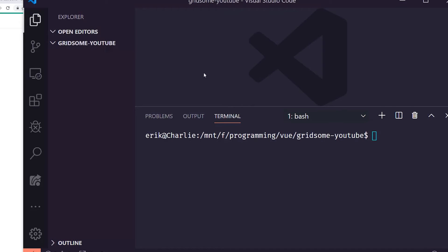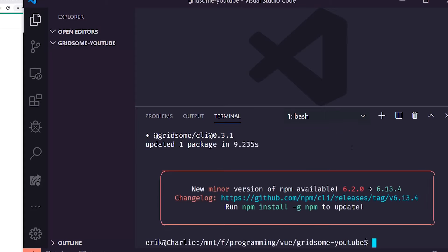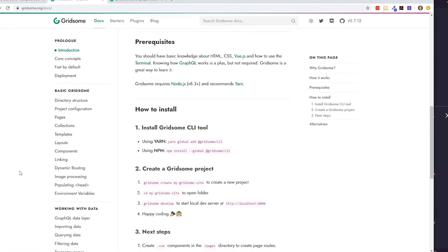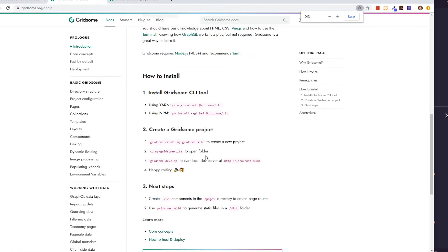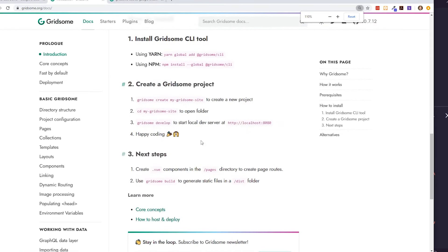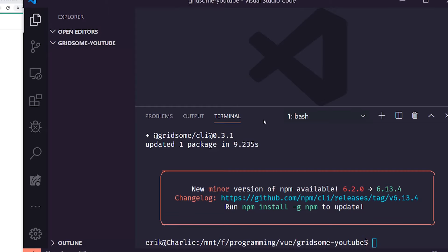I have an empty project open with the terminal, and I'll copy and paste the install command. The Gridsome CLI is now installed. Once you've done that, you can run 'gridsome create' followed by your site name, and that will create your project. So let's go ahead and do that.